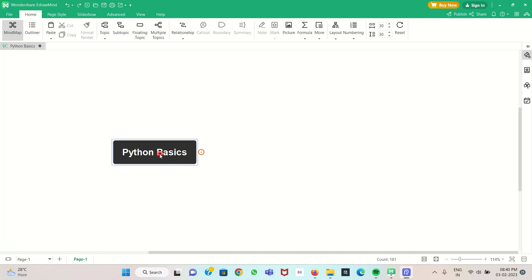Now we go to the video. We already discussed how to use data types in Python. Now we are going to see various types of variables we can use in Python, which will be discussed in this tutorial.